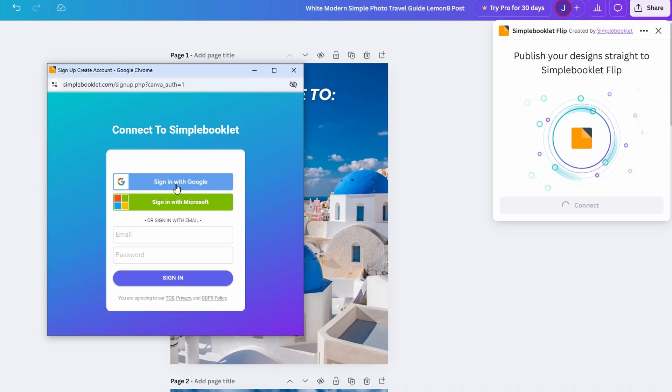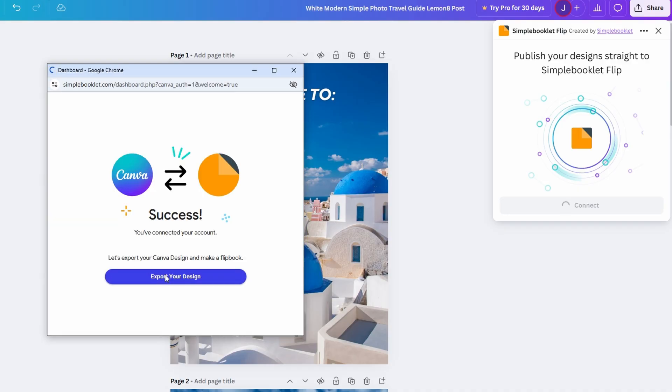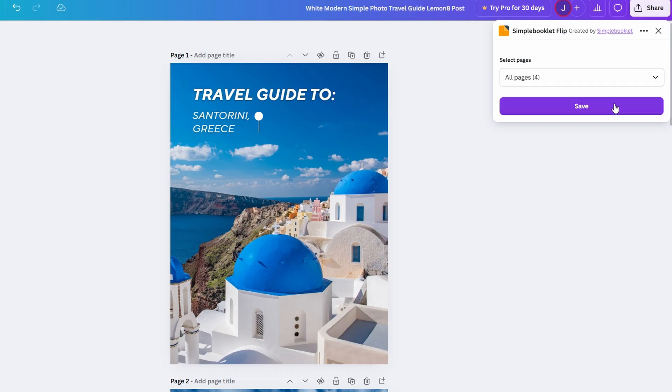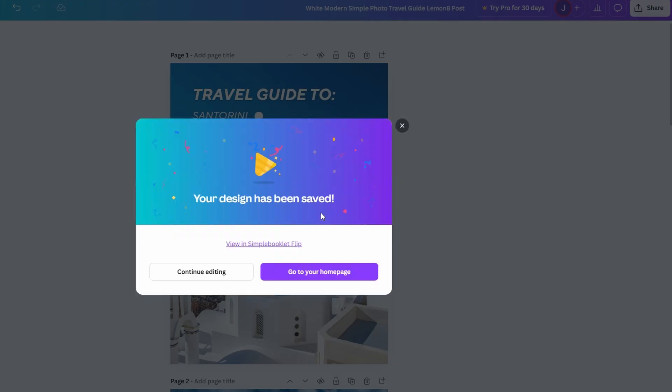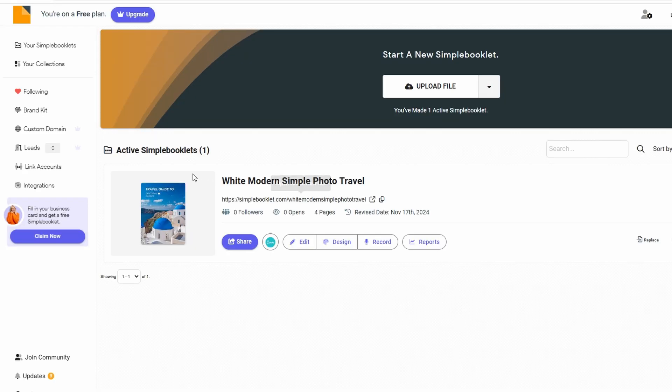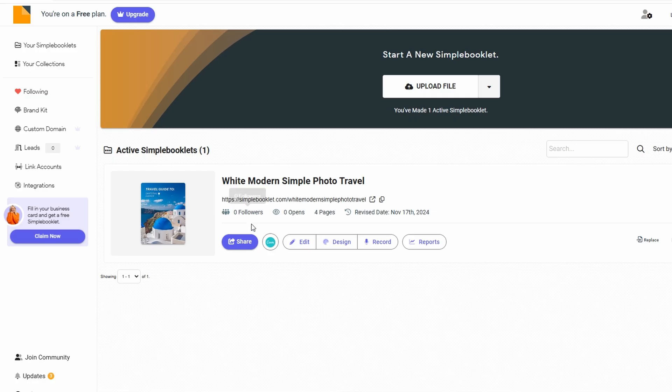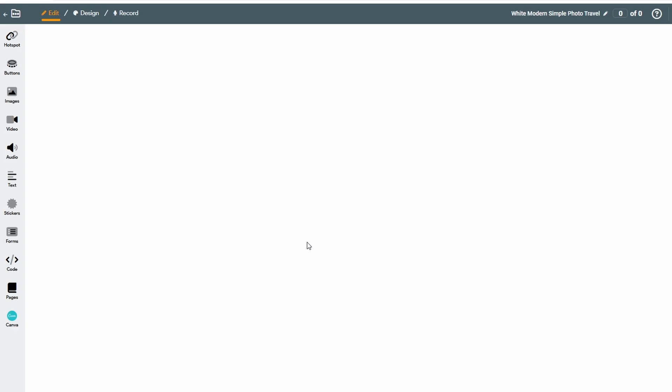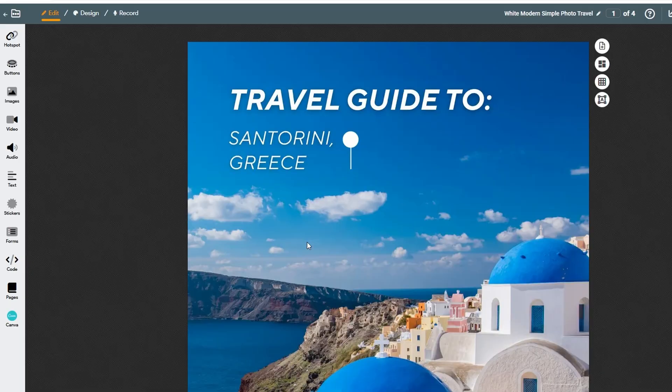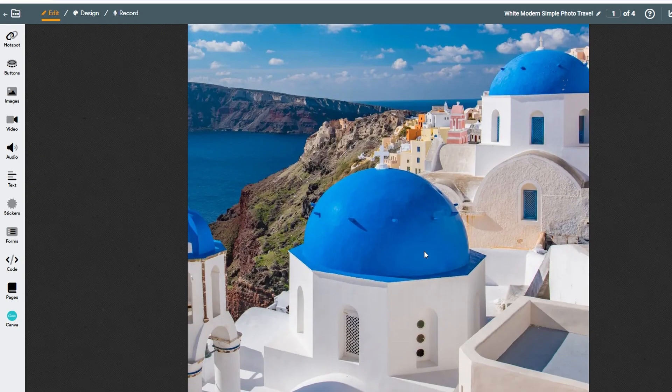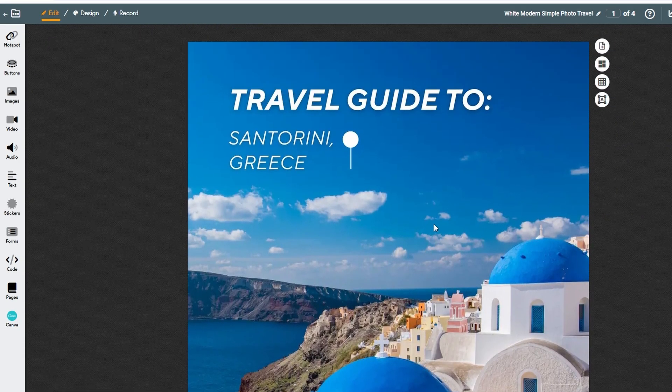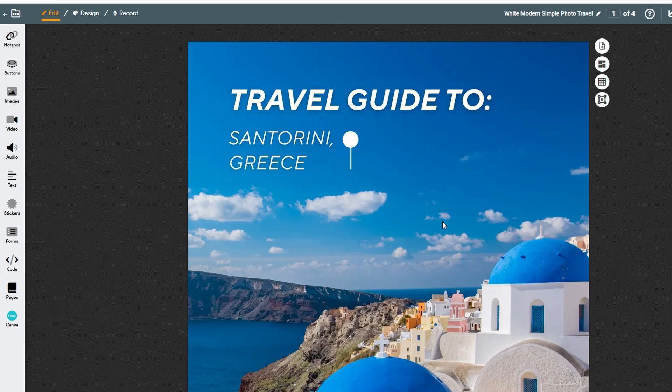Once you've uploaded your flipbook design to the platform, it's time to start customizing how it will look and feel. This is where you can fine-tune various details, such as choosing the type of page transitions. Whether you prefer a subtle, elegant fade between pages or a more dynamic page flip, you can easily select the transition that best suits your design. Take the time to explore these customization options fully. Adjusting small details like the transition effects or background music can elevate your flipbook, making it feel more polished and engaging.